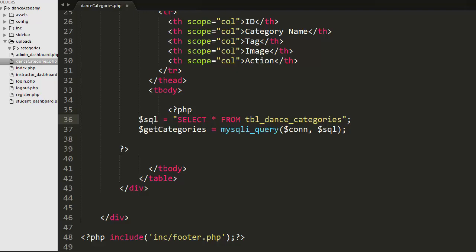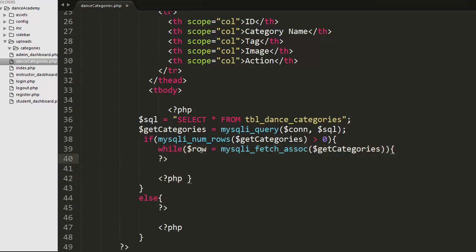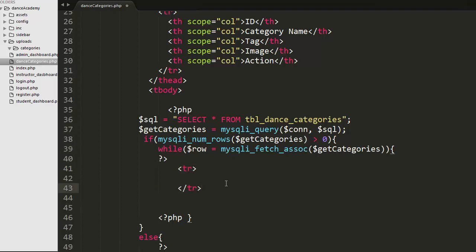The SQL query selects everything from 'tbl_dance_categories' and passes it to the mysqli_query function along with the connection. If the table contains records greater than zero, I iterate over those records using a while loop, passing categories to the mysqli_fetch_assoc method, and display those rows inside the table row.